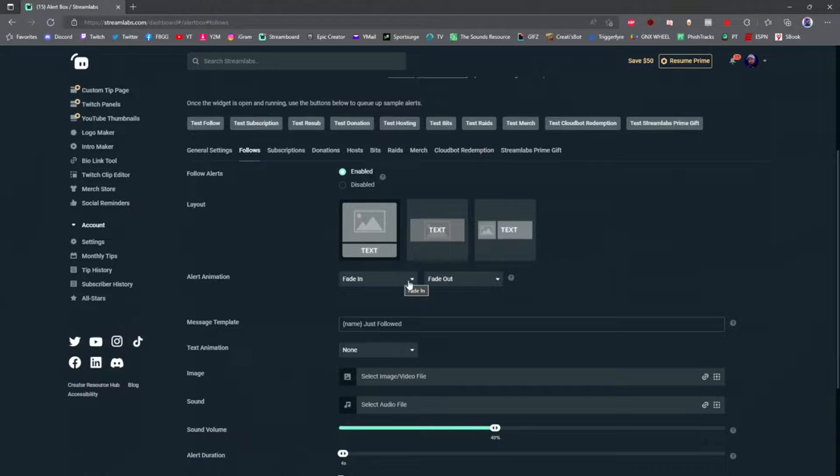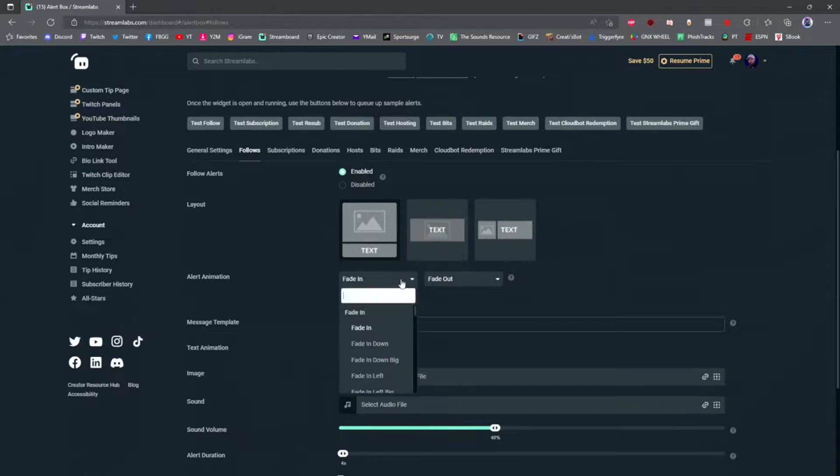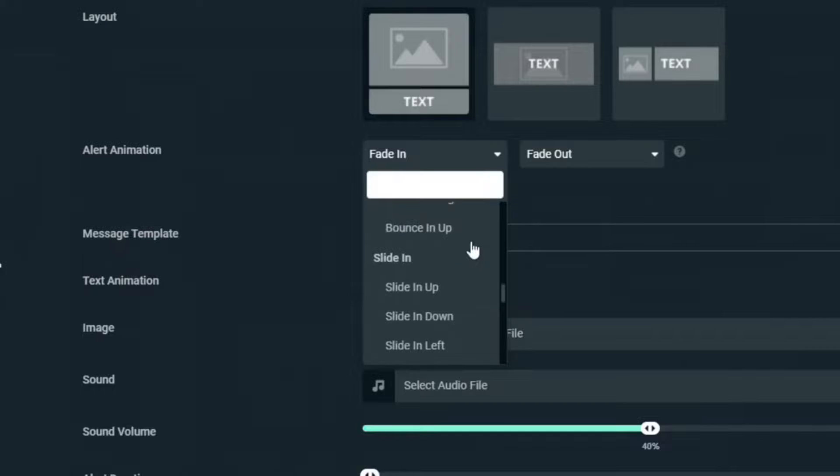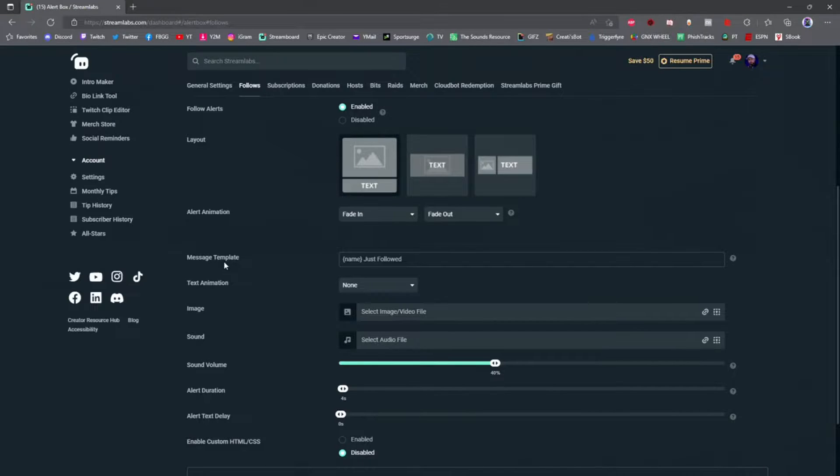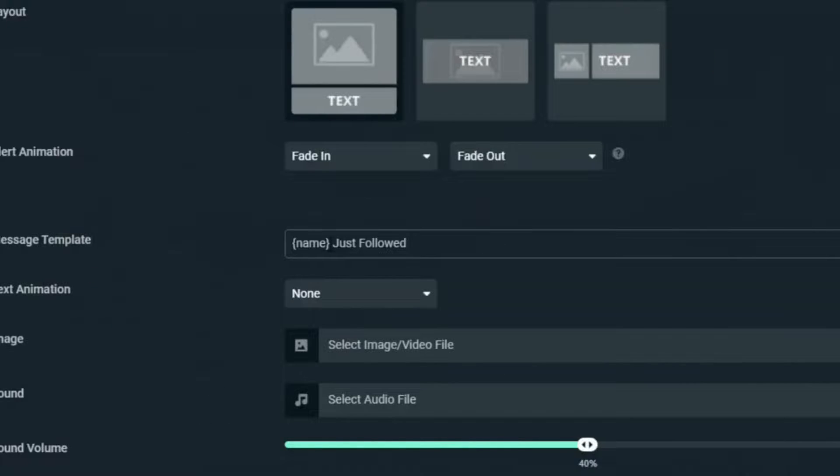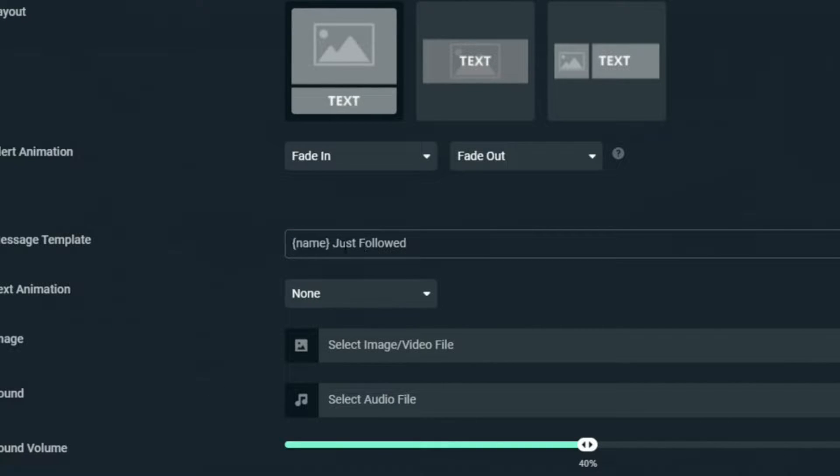You can choose animations for your alerts and how they come in. I like to fade in and fade out. There are different types of animation options you can toggle with and mess with. In the message template, you're going to put what text you want to pop up. In brackets it'll have 'name' so the person's name will pop up, and you can add whatever custom message you want when somebody follows you.